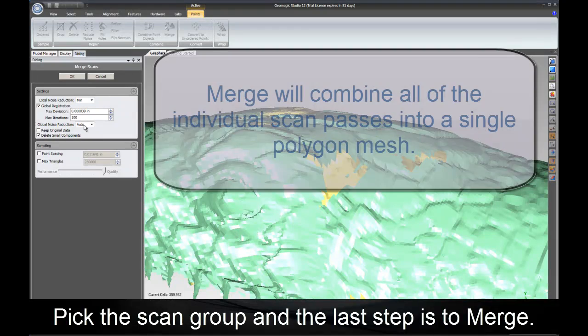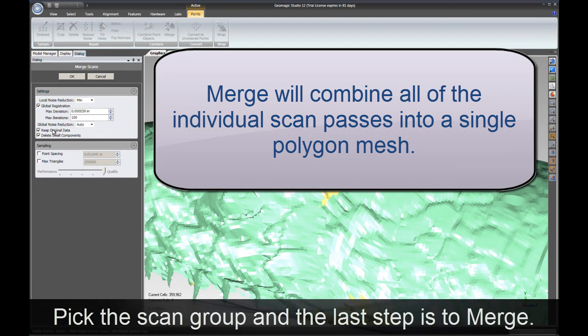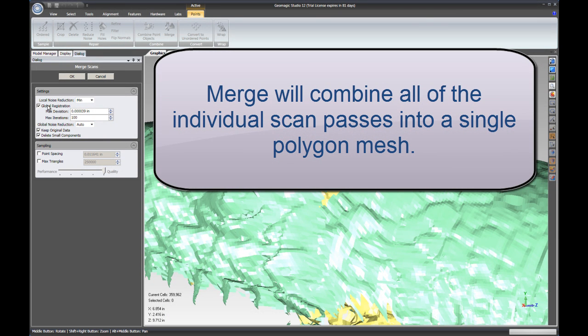The final step is to run the merge command. This will combine all of the individual scan passes into a single mesh.